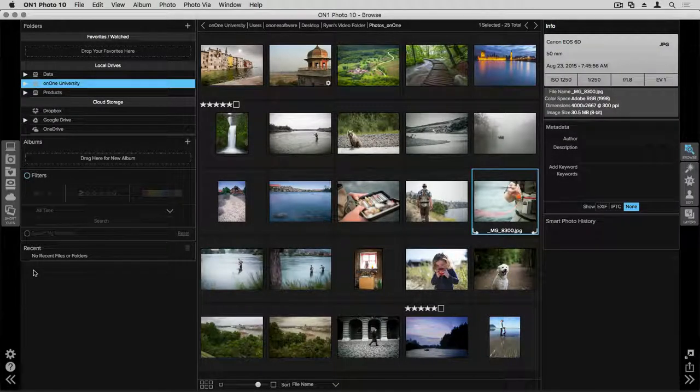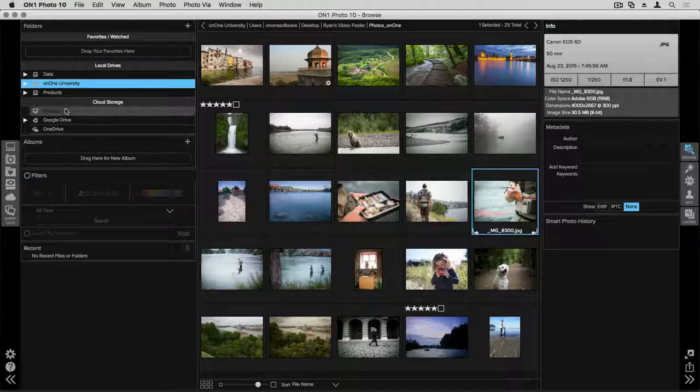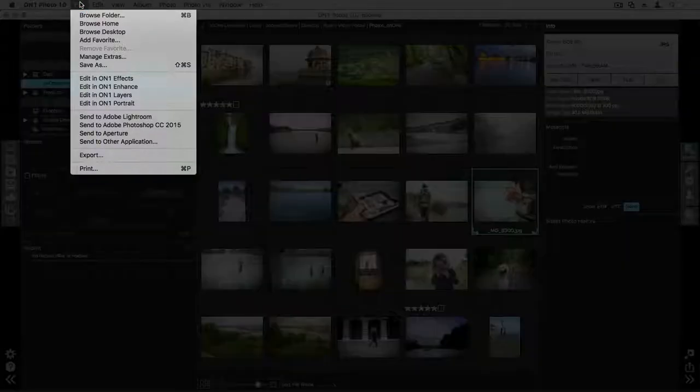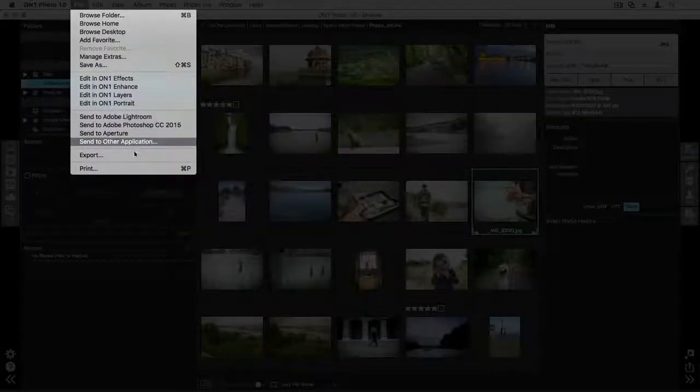Printing within Photo10 is simple. To start the process, go up to the menu bar and click on File, then choose the drop-down for Print.